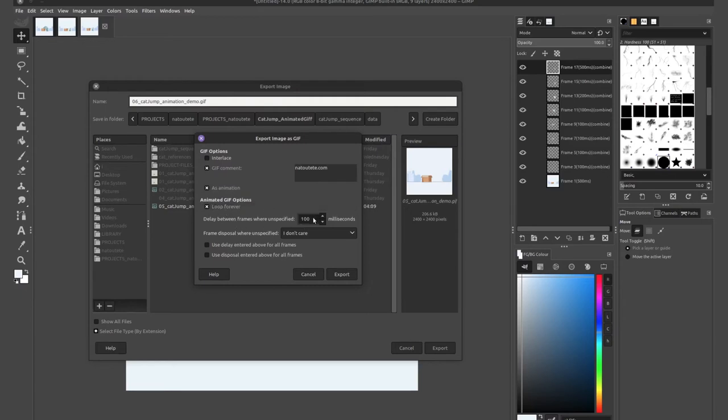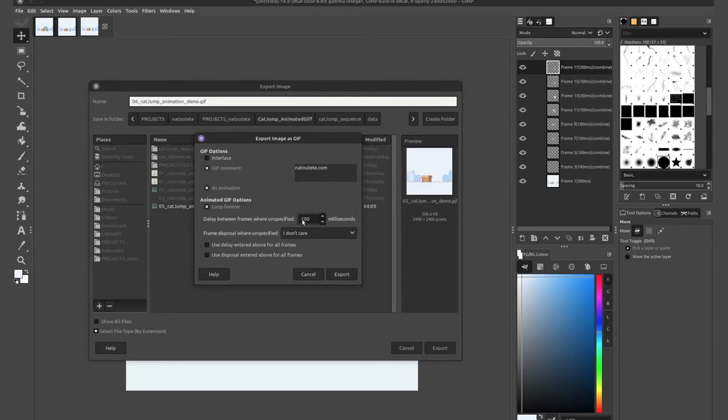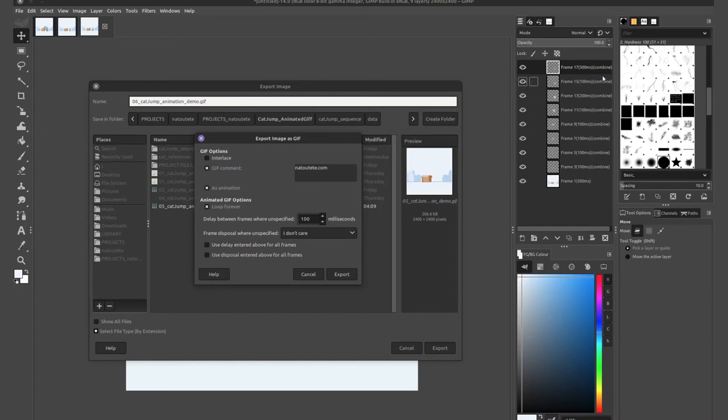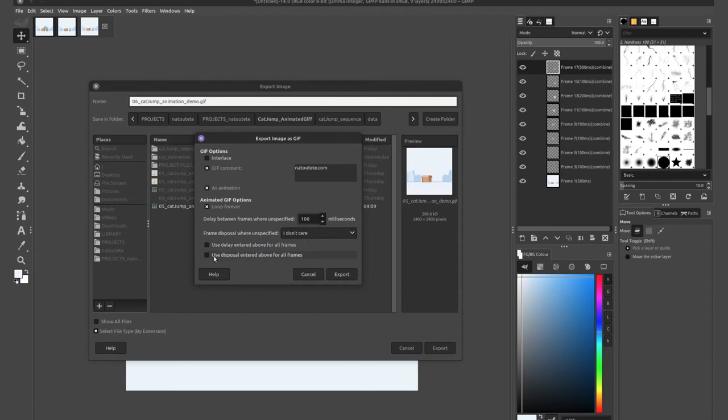The GIF comment that is in metadata, I'll leave this as is. And now if you're exporting this as an animation, make sure to check on as animation here. You can check or uncheck loop forever. I'll leave loop forever on for mine. If you don't want the delay here, if you want to unify the delay for all the frames, you just want to change the number, you can do it here by changing this number to whatever you want and then checking use delay into it above for all frames. If you'd like to change the mixing of the layers, how they mix together, you can do this as well by changing from this drop down to combine or replace and then check use disposal into it above for all frames.